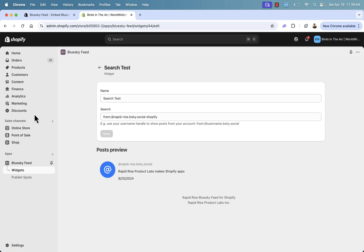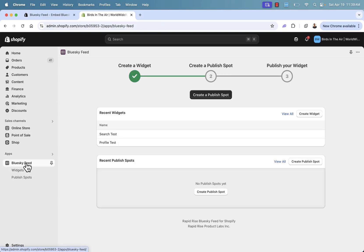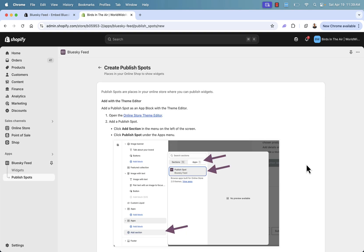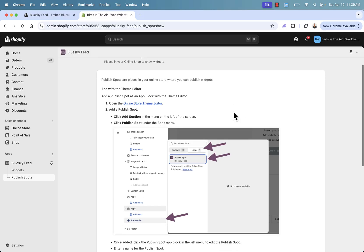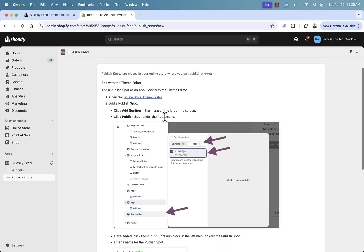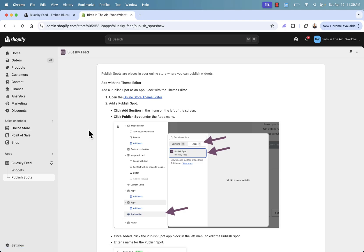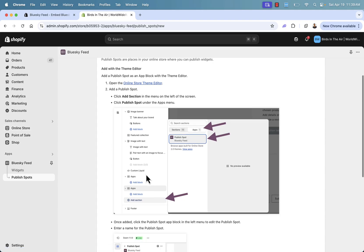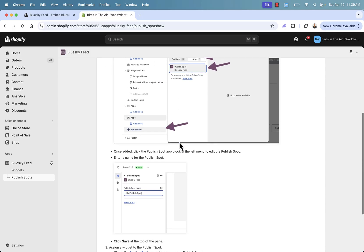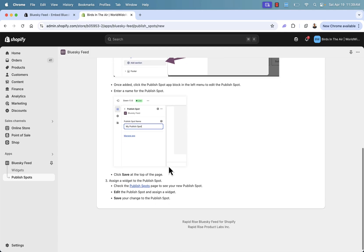We have two different widgets now in our Bluesky feed. And what we now need to do is create a publish spot. So we're going to come over here and create publish spot. And this is going to give us the instructions in terms of adding the widget. And it couldn't be any easier. All that we need to do is use our theme editor. We always use it over here in our online store theme editor. You've customized your store plenty of times. We'll come in over here and we literally get to add a new block and it's going to be that publish spot right over here. Bluesky feed. Couldn't be any easier.